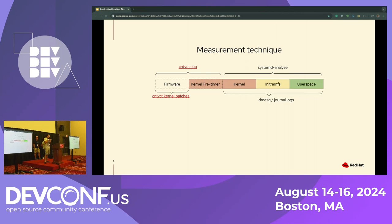Eric also made a user space RPM package that can install on Linux user space and read that CNT-VCD register. With that, we use basic.target and take what is in the CNT-VCD counter and subtract what we see in the journal logs, giving us the combined firmware and pre-kernel time as one number. Unfortunately it's not granular enough to know how much the kernel pre-timer is, so we still need the out-of-tree patches, but we only need to run it for any firmware changes. If there's no firmware changes, we can use the same number and subtract it off to find the kernel pre-timer.